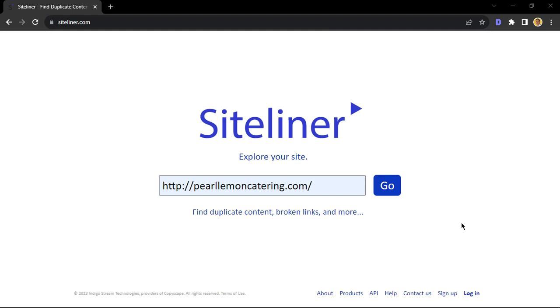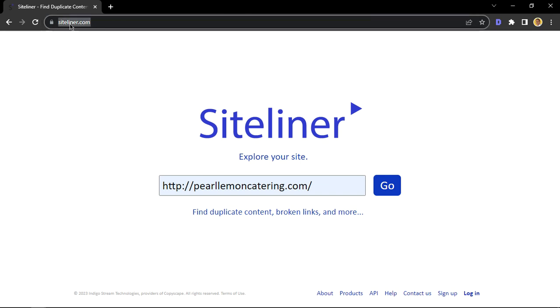All right. So the first thing you want to do is open your browser and head over to this URL, Siteliner.com.